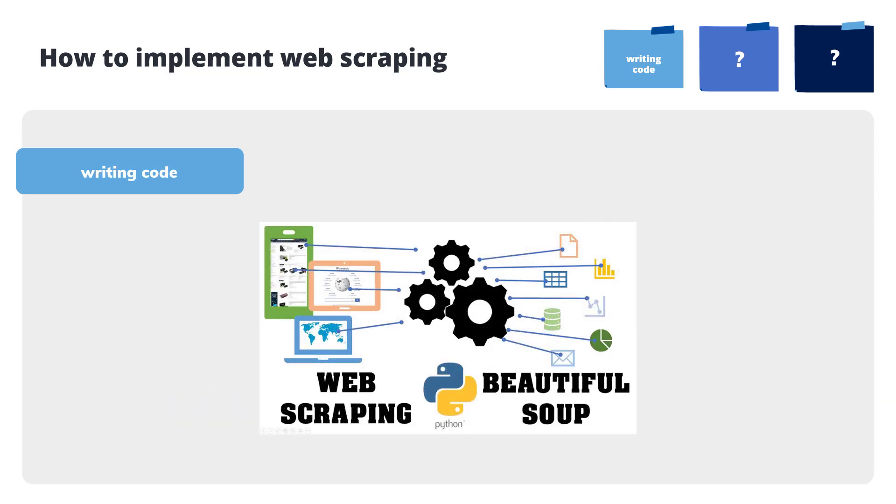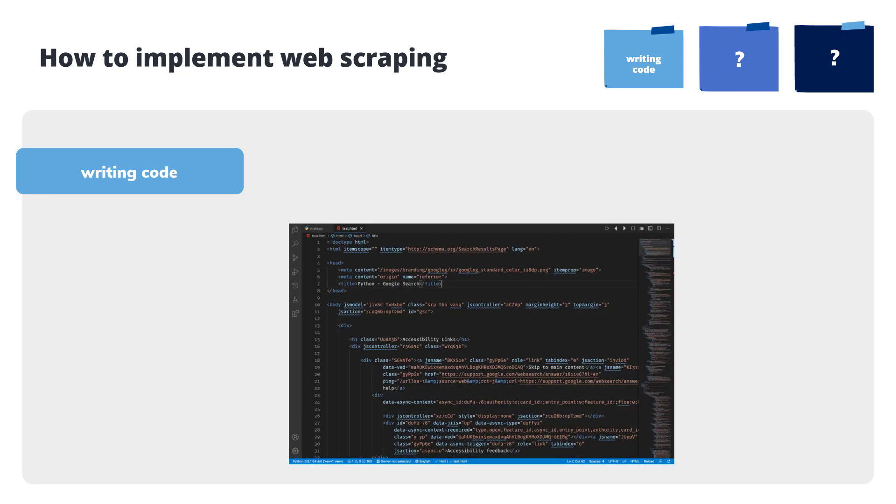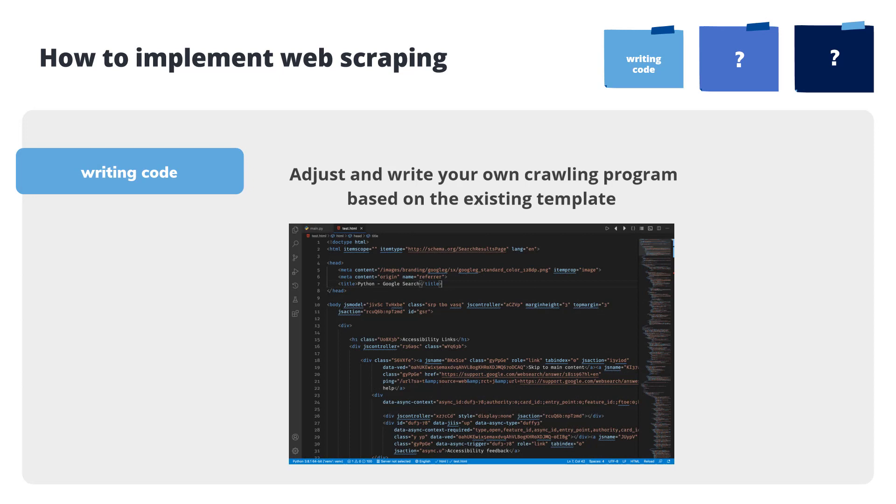The content of web pages is dendritic which makes it easy to grab. Thanks to the parser like BS4, you can adjust and write your own crawling program based on existing templates to achieve web scraping with coding.